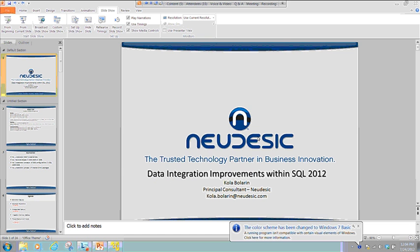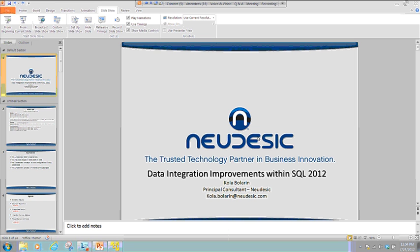Hello everybody. I'm going to go ahead and share my desktop right now. Can everybody hear me? Yep, we got you. Thanks for taking time out of your day to share your lunch time with us today. My name is Kola Blaring.